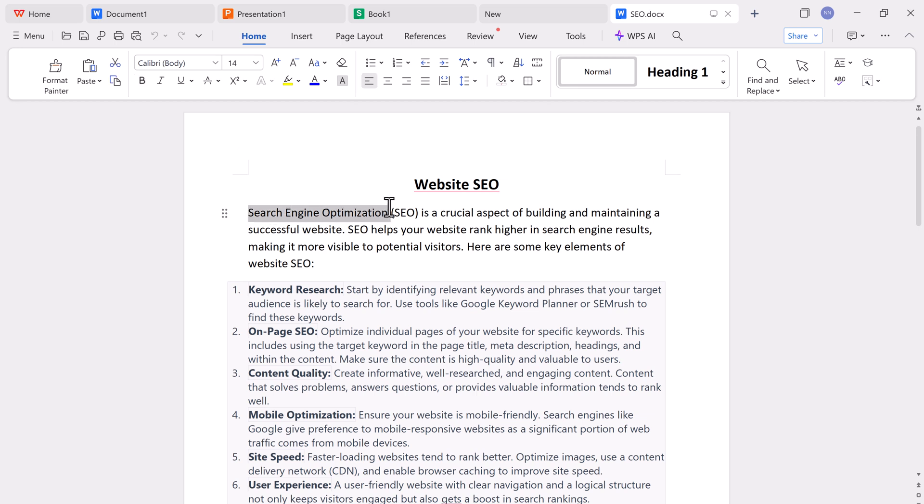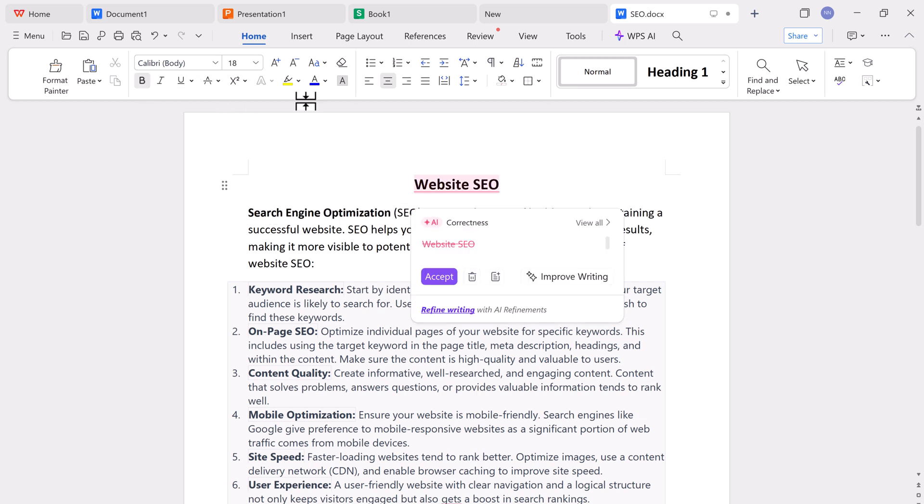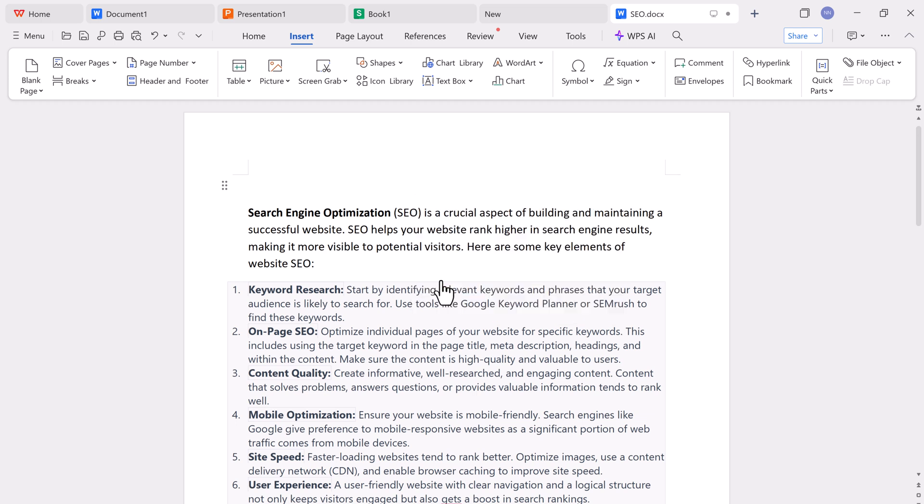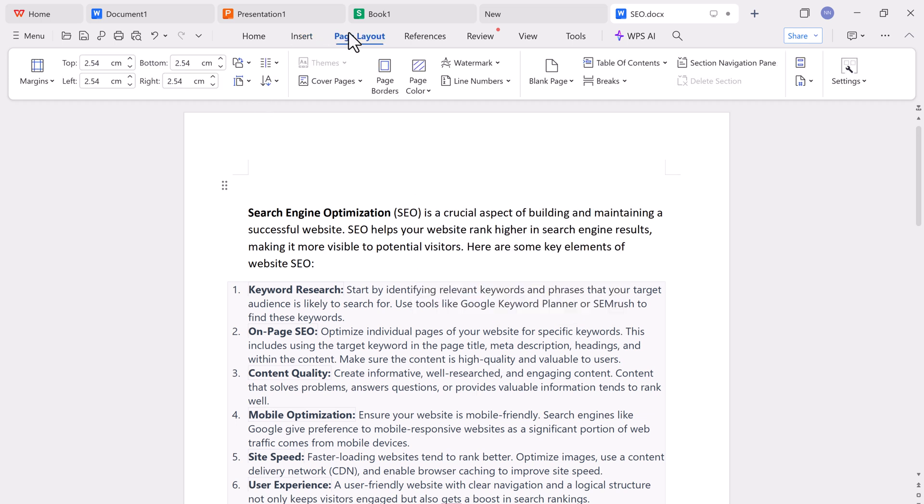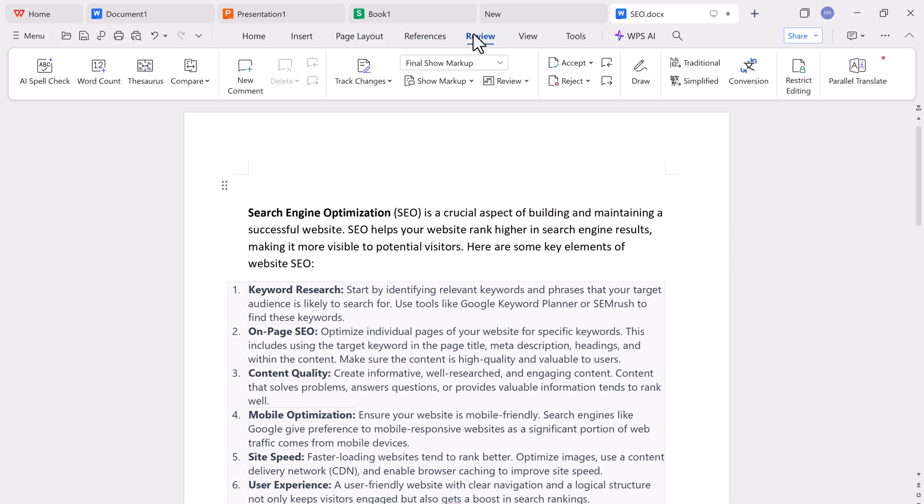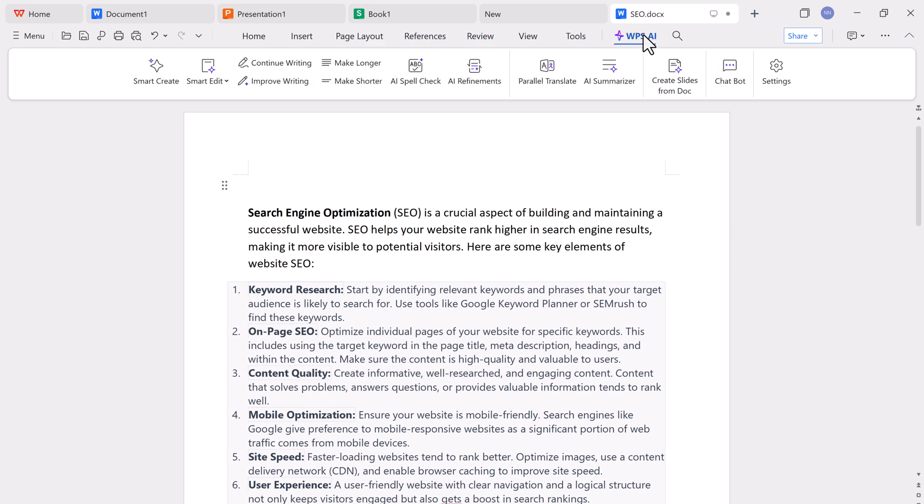Now, let's talk about the real game changer, WPS AI. Next to the standard formatting tabs like Insert, Page Layout, Review, and Tools, you'll find the WPS AI button, and this opens up a world of productivity. Inside WPS AI, we have tools like Smart Create.